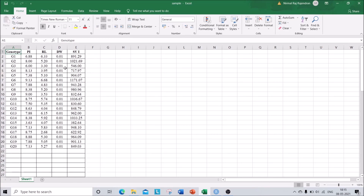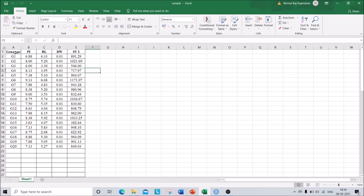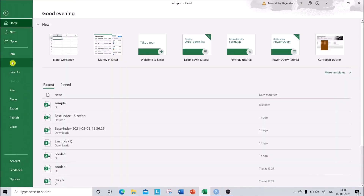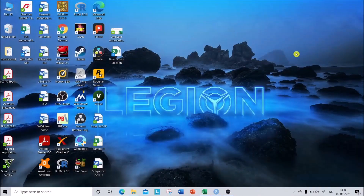Coming to the data, you have to type your data in Excel. I have taken 20 genotypes as treatments and four characters for the study, so this is the unreplicated data or your mean data. Now you just click save and select a drive. I have already saved this file in the normal Excel file format, so I'm just closing it.